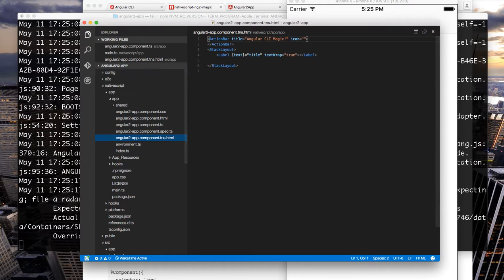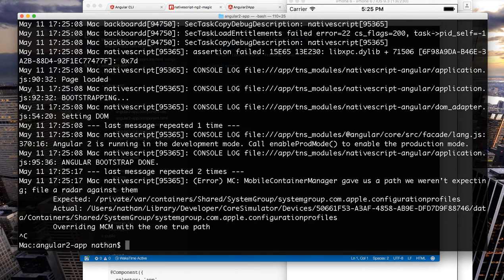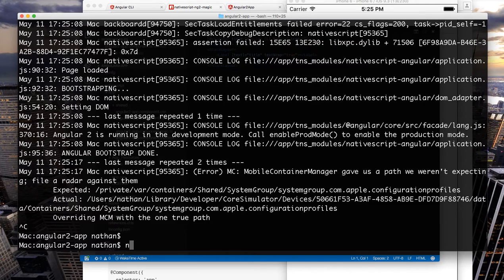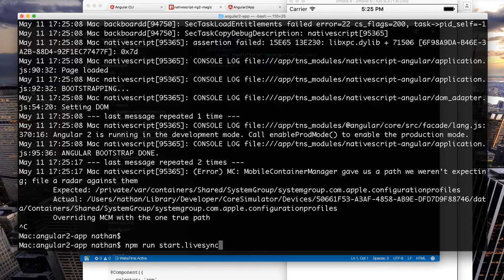But let's say we actually want to do live development workflow. There's another command that is added to your package file for you once you install magic and it's npm run start live sync ios.